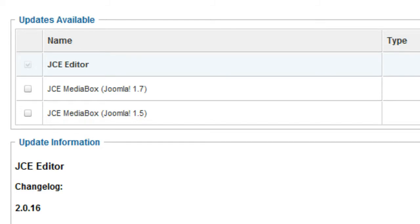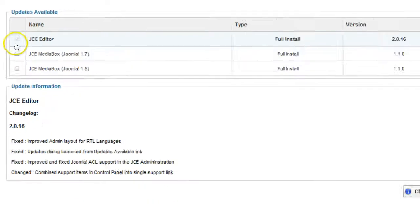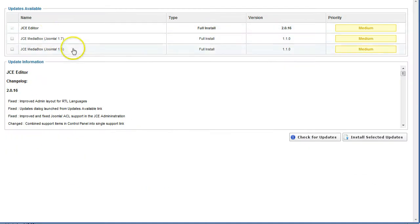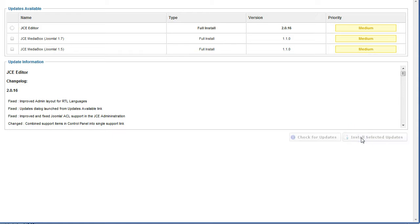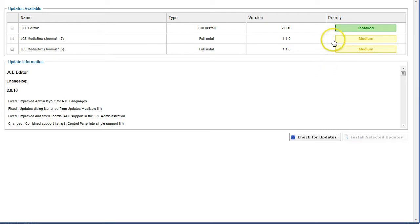If you do see this line then click the button install selected updates. Note the message installed.